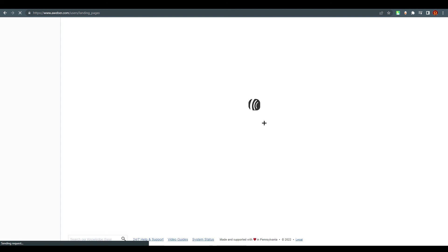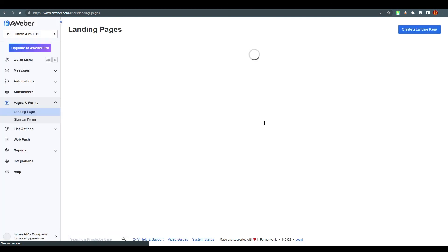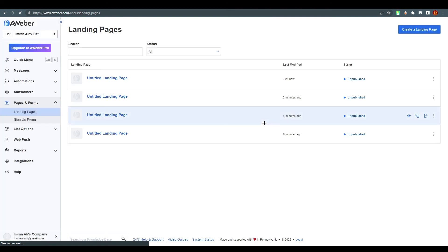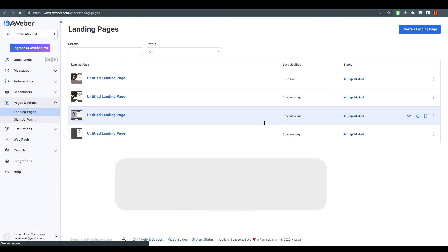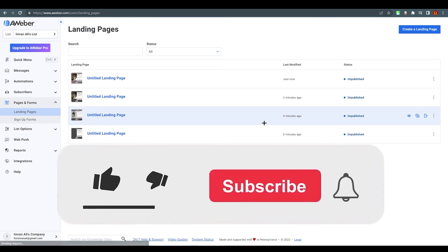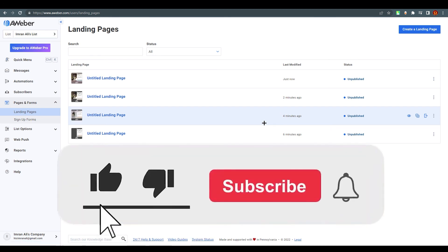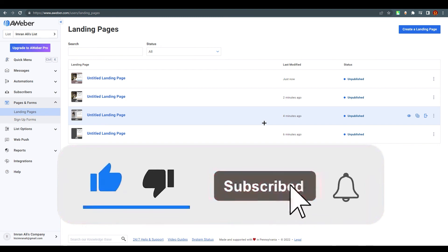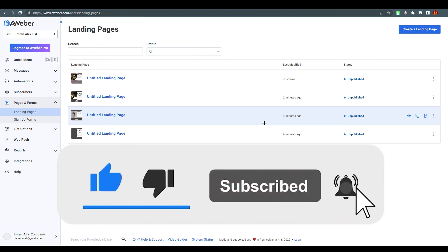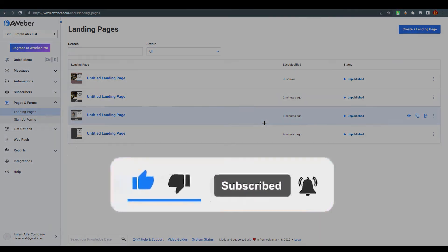That's it - this is all you need to know about how to create a landing page on AWeber. I hope you understood everything. If you have any queries, comment down below and we would love to answer you. Thank you for watching, please leave a like and subscribe. Bye!